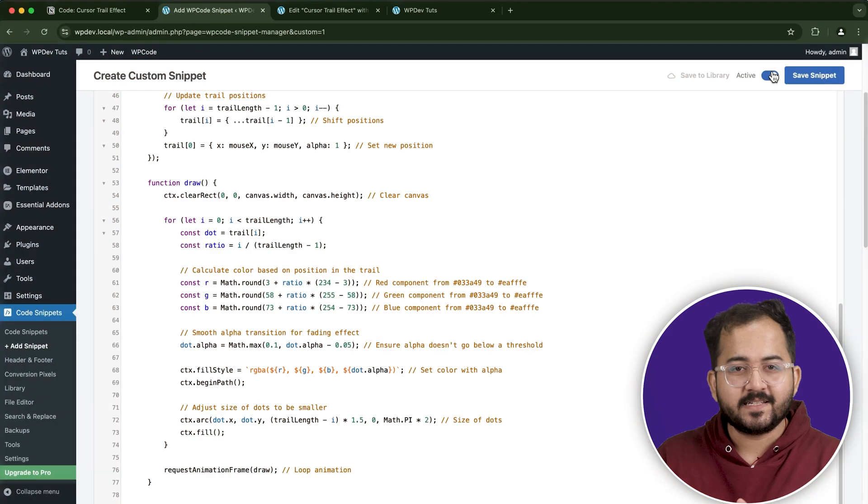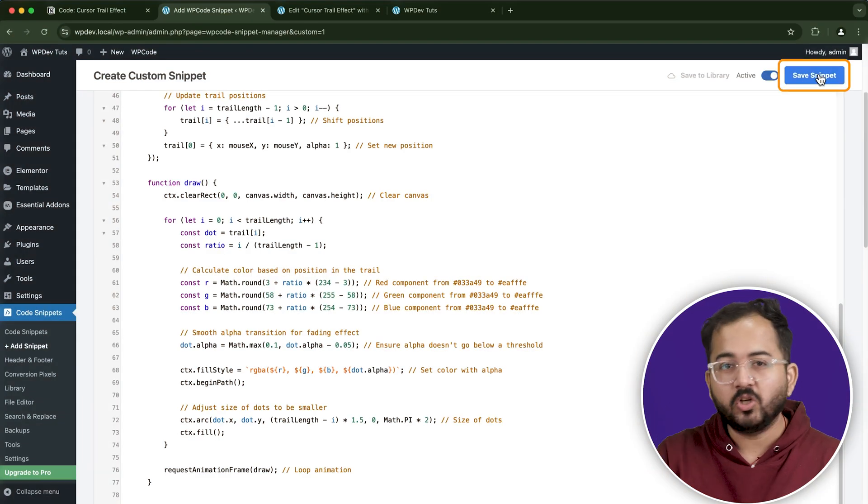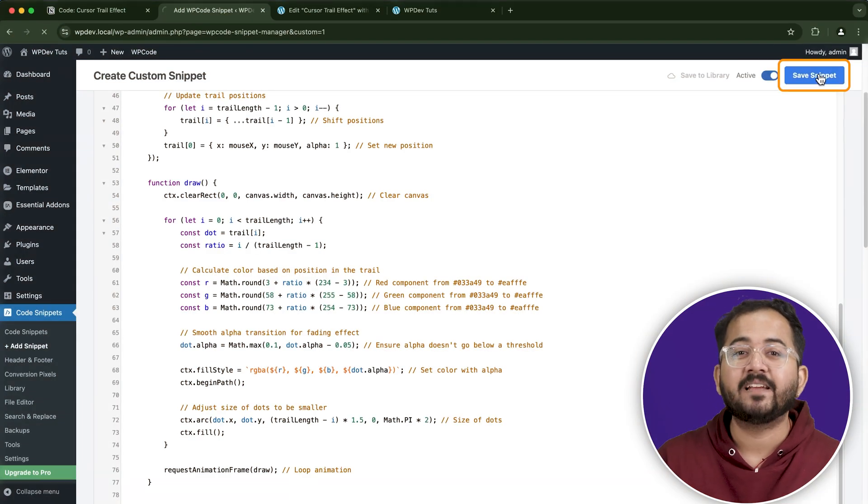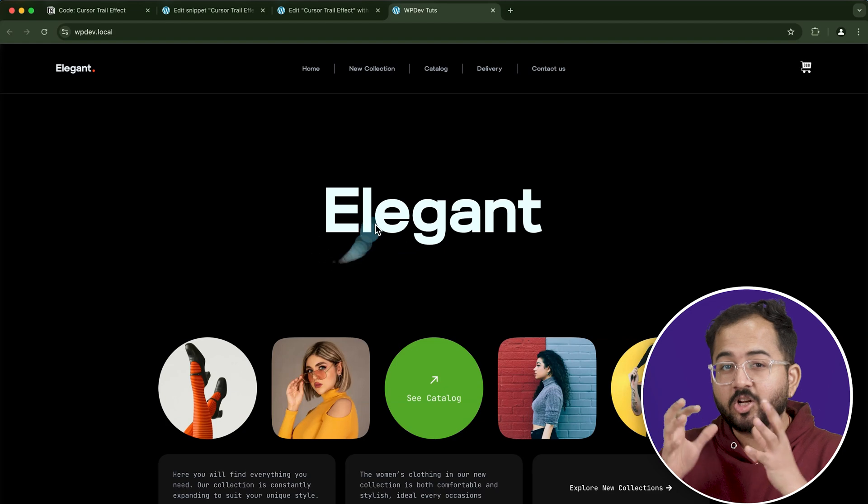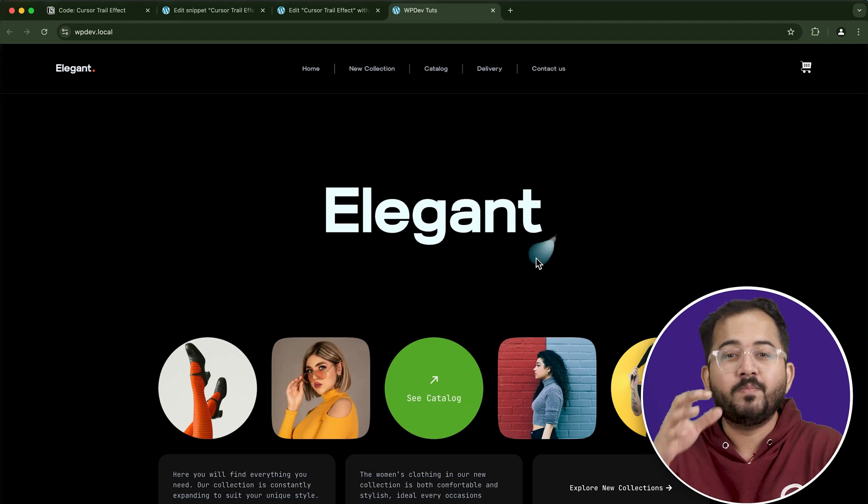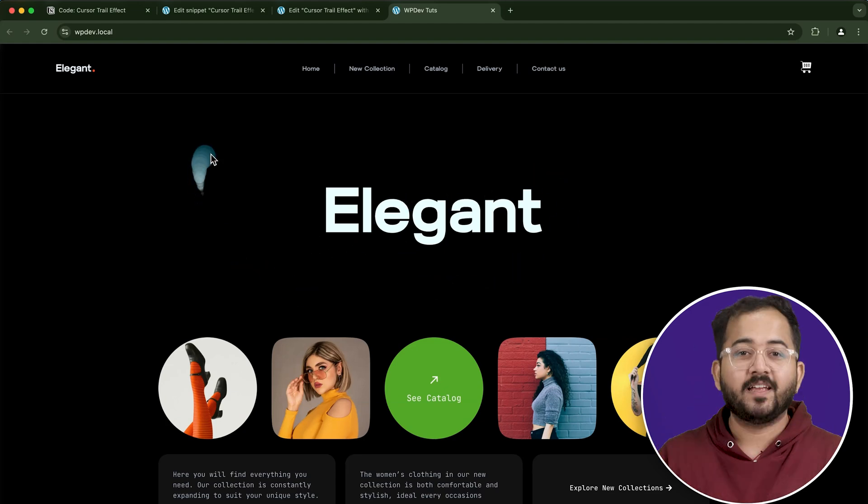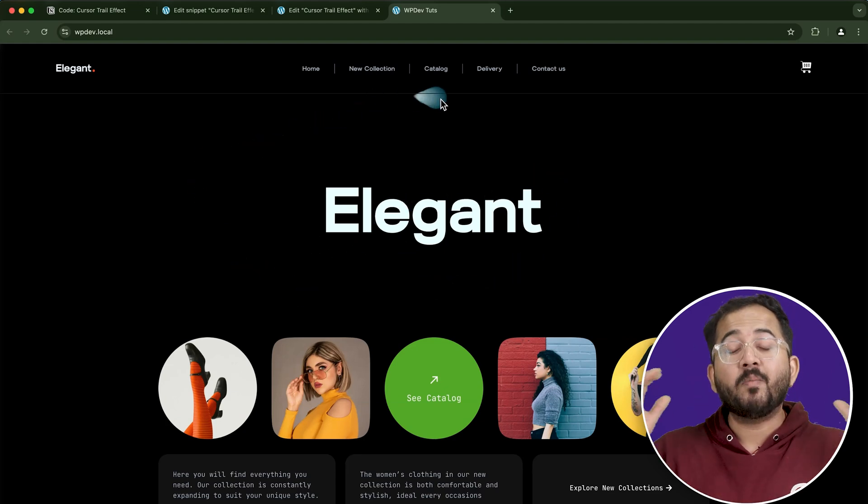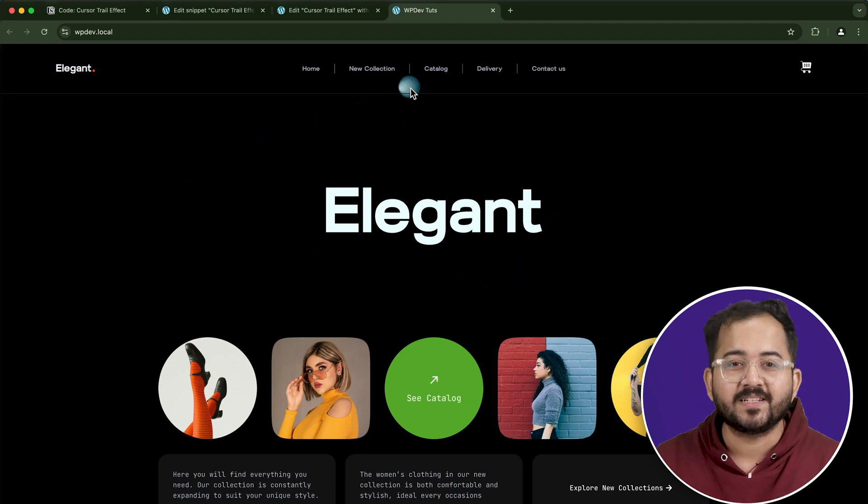The color is set and all you need to do is save the snippet and the cursor color will be active on your site. And that's it. Comment below if you have any questions and I'll help you out. Click this video if you want to triple your site speed in just one minute. You're really gonna thank me for this. So click here and I'll see you there.